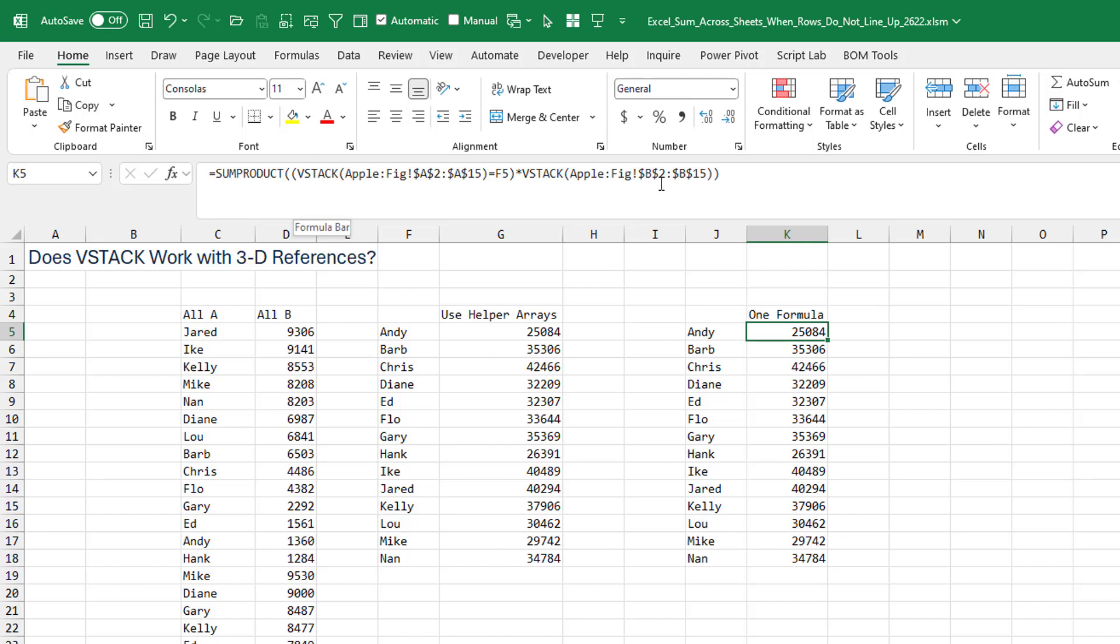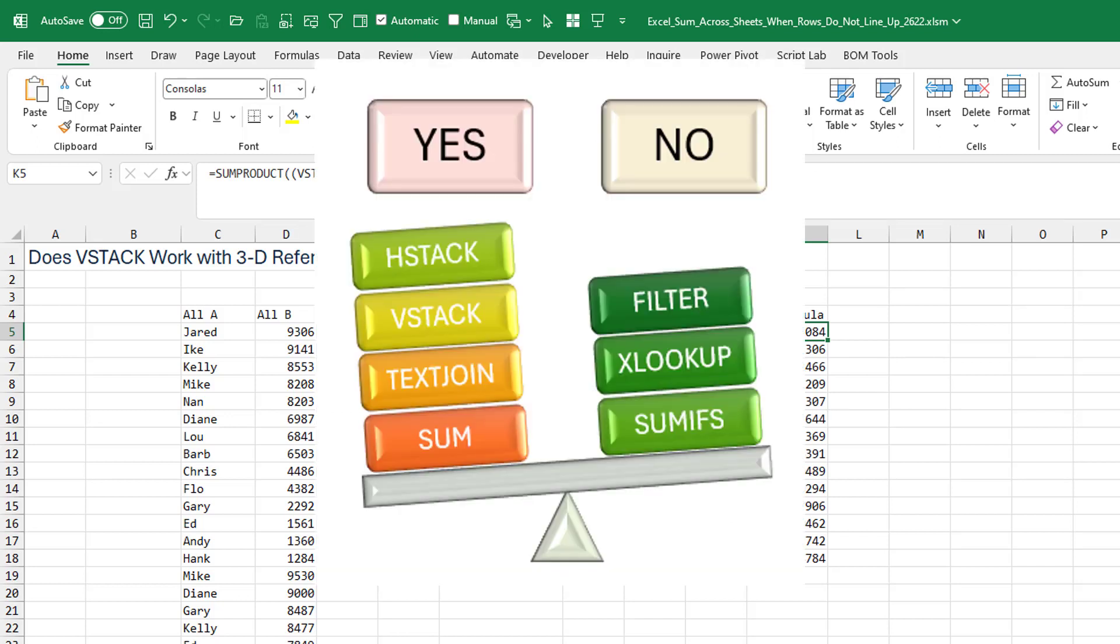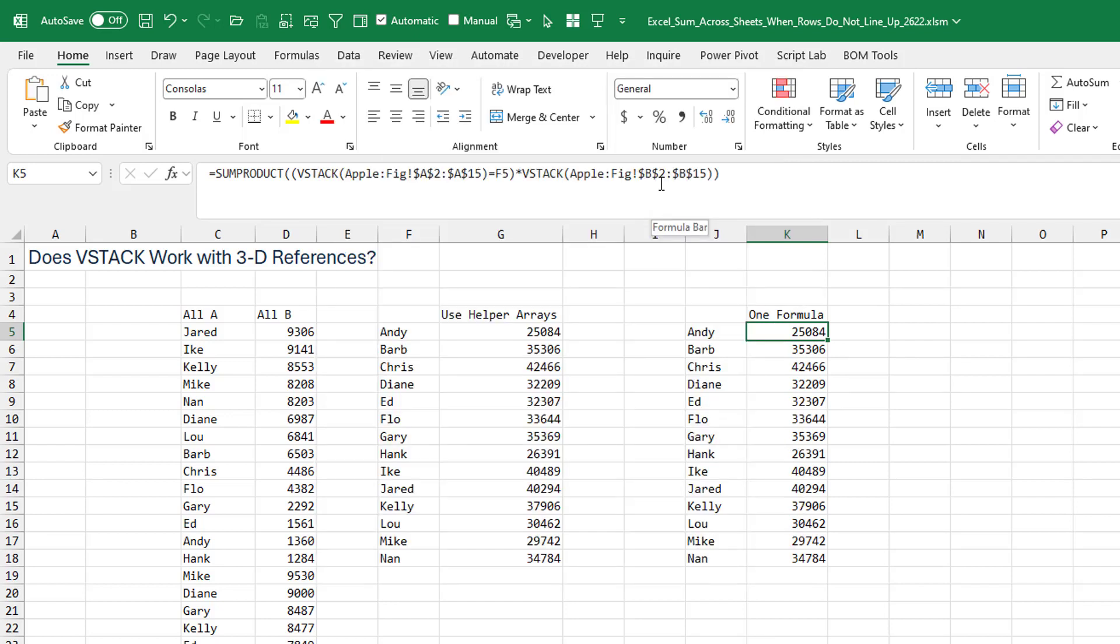I'm also curious if anyone watching has a better way. And boy, I would really love a website somewhere that goes through the 500 functions in Excel and which ones actually work as 3D references and which ones don't. We know that the sum function does and now TextJoin and VStack both work. But unfortunately, filter, XLOOKUP and SUMIFS do not. It would be nice if there was a comprehensive list somewhere of which ones will work with 3D arrays.